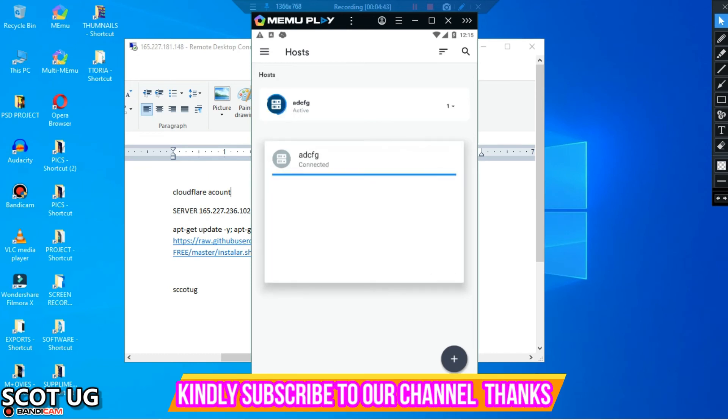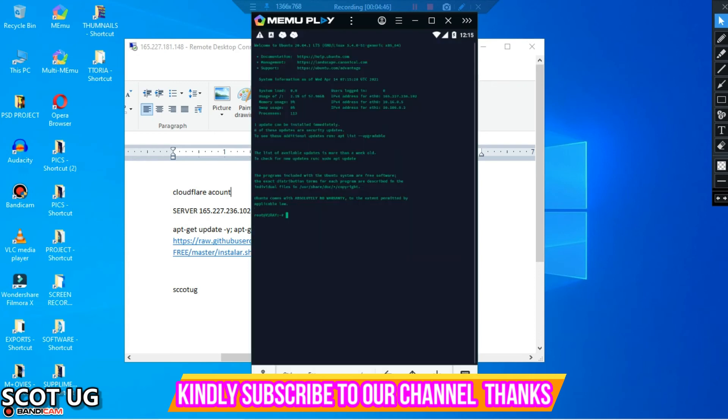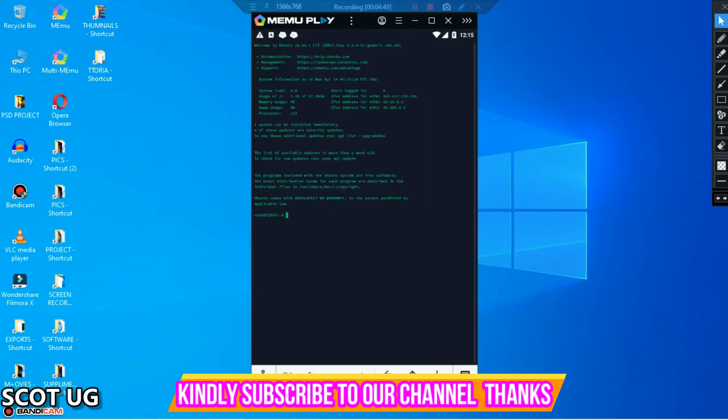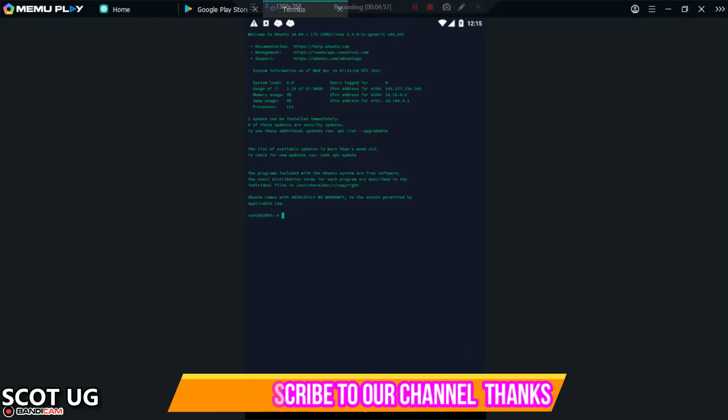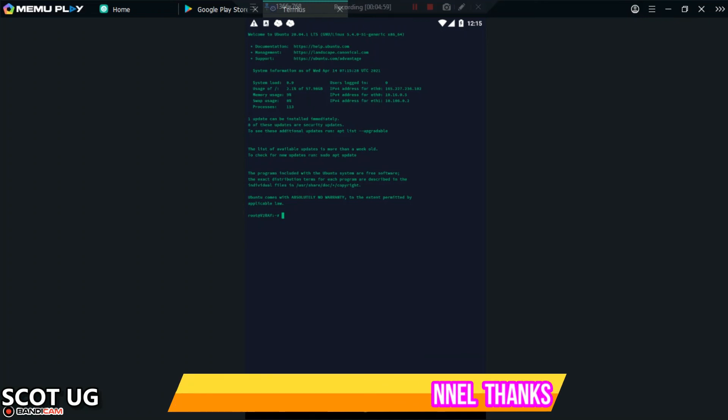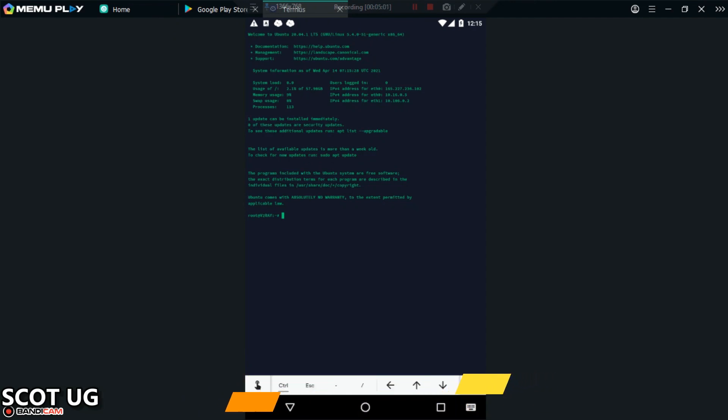If you enter the right details, of course you will be into your server. Once I maximize this, you can see that we are in our server right now. You can see that I can also update my packages and do the rest of the things as you can see.